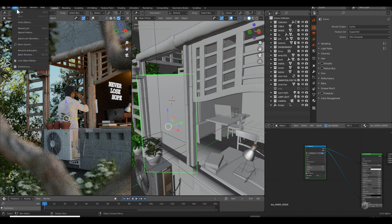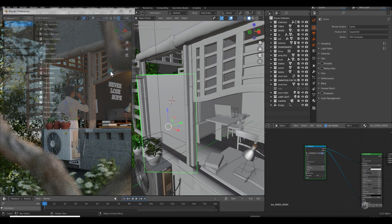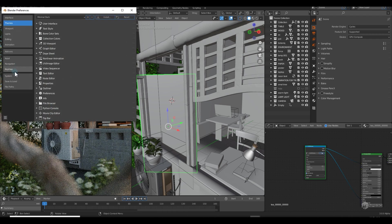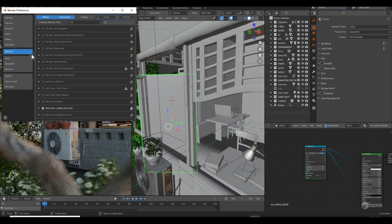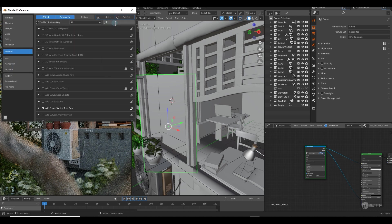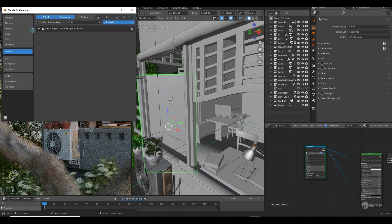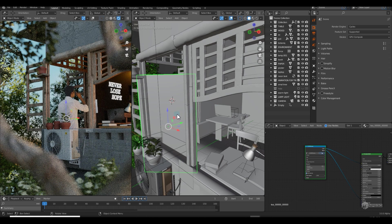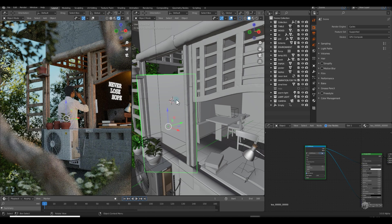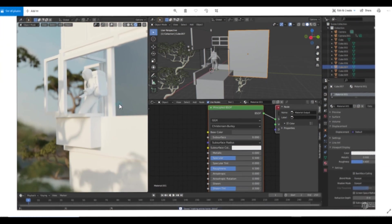If you go to Edit, Preferences, and go to the add-ons, you can just search here for 'image' and you can check this on: Import Images as Planes. You can import your PNG sequence through this.